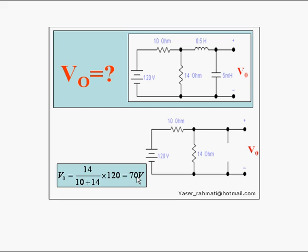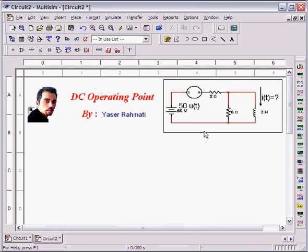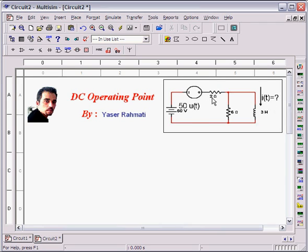So now I want to show DC operating point analysis by Multisim. Let's start to do this. In the previous slides, I have calculated IT at infinity. If you remember, we have calculated this 50 plus 50 by 2 which is equal to 50 Ampere. So let's start to do and add the desired component to the circuit.